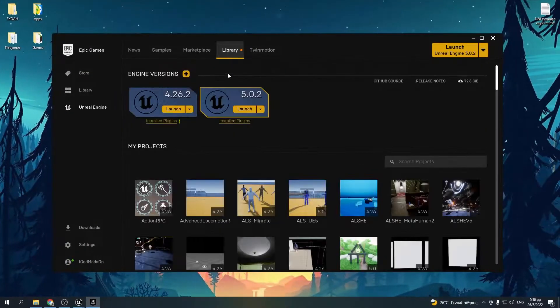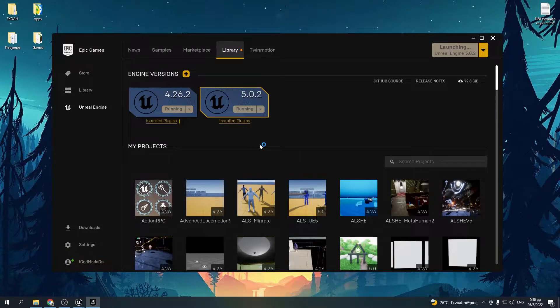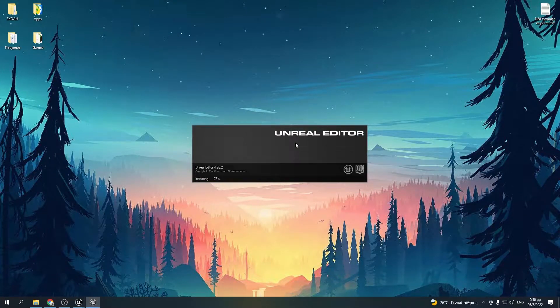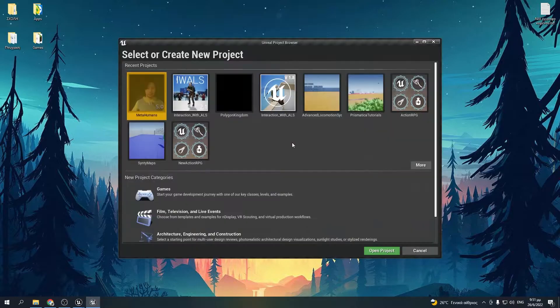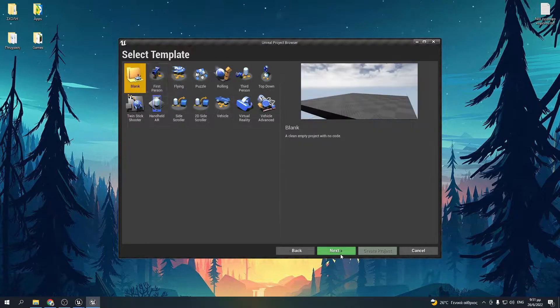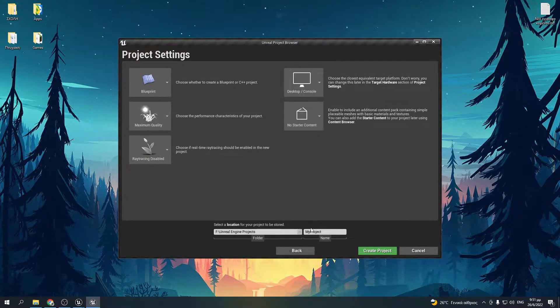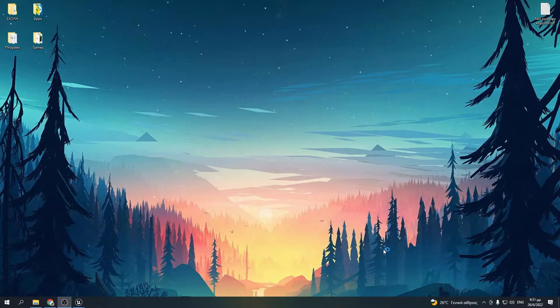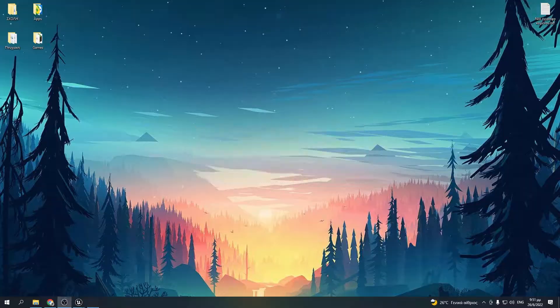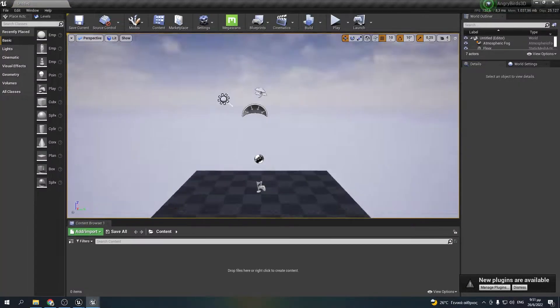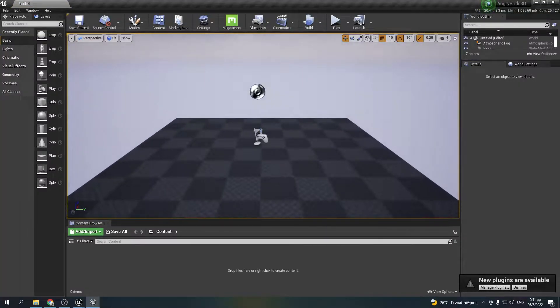Here we are in the Epic Games launcher and we're going to fire up Unreal Engine 4. I'm not using 5 because I want to avoid Lumen, the new lighting system in UE5. That's because Lumen doesn't do well with non-nanite geometry and would have serious performance issues. I'll make a new blank blueprint project and name it Angry Birds 3D.